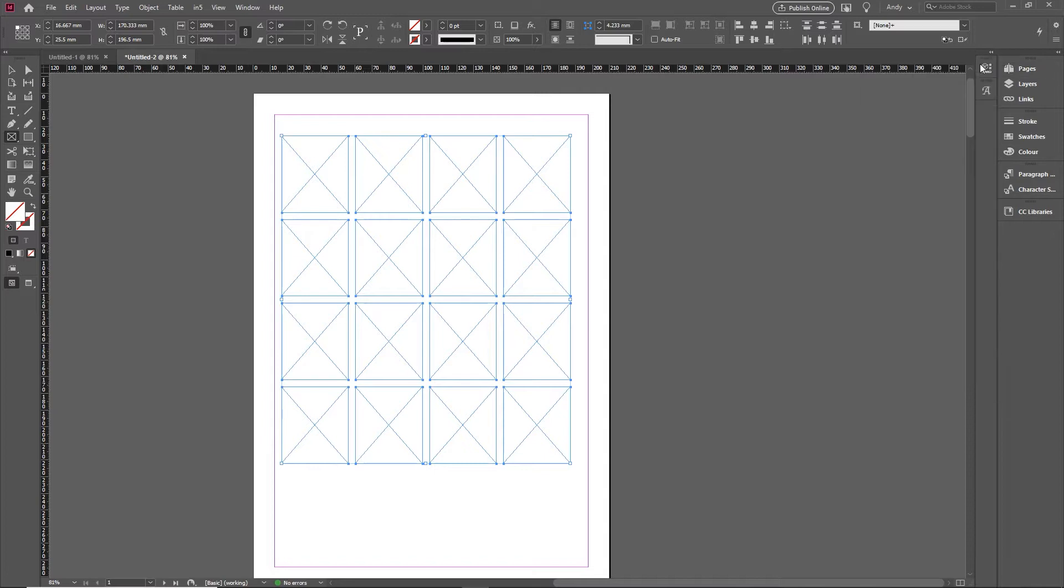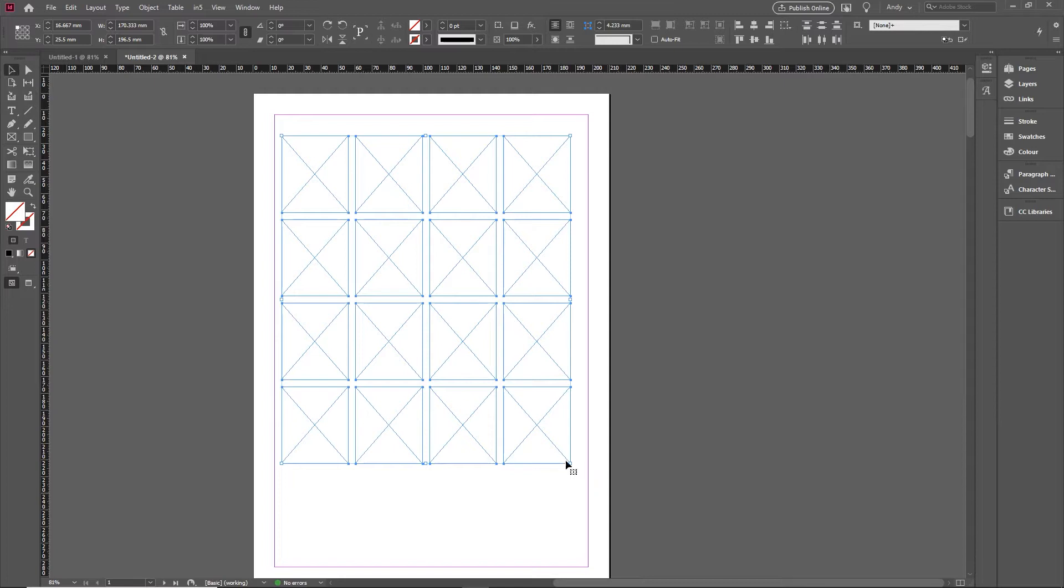Today's quick tip is about a tool that works nicely when you're working with a grid of frames like this. Here I've got a grid of 16 frames, and you can do obvious stuff like resize and reposition them.